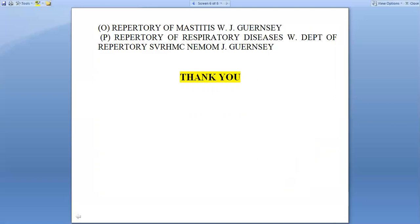Hope you understand this topic. Thank you. If you have any query, please mention in the comment box and I will resolve it. Thank you.